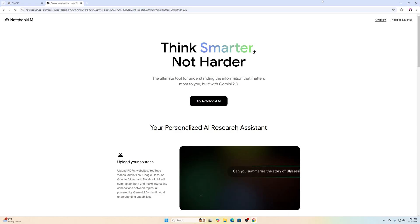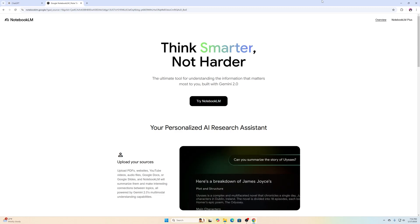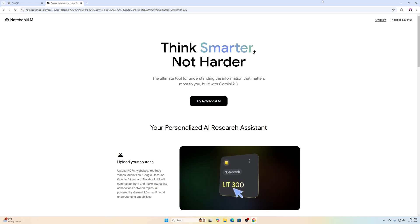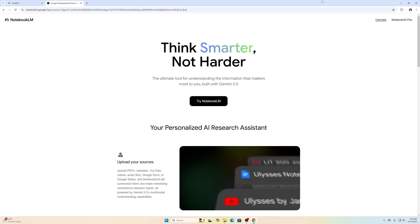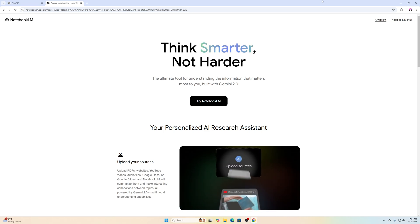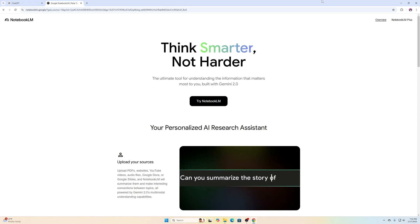What is going on, everybody? Welcome back to another CodePeterson tutorial. We have another instructional technology slash generative AI tutorial, and this is with NotebookLM.